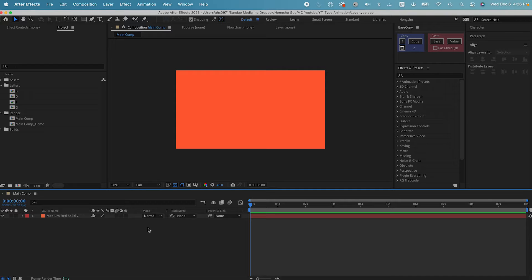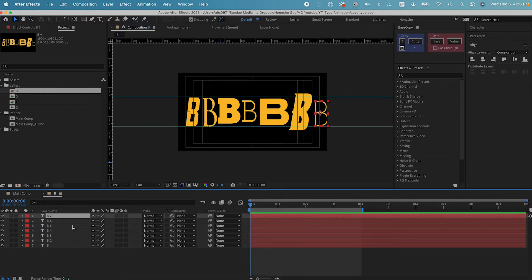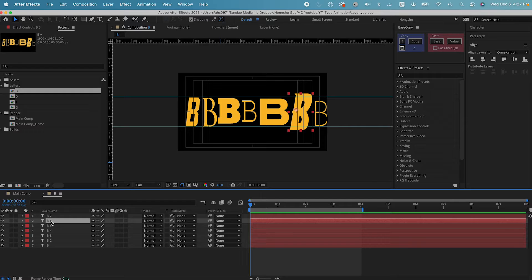Let's get started with typography animation. We have a new composition named Main Comp, and right now I only have an orange background. In order to animate the changing in the typography or the fonts, we need to select a couple of different fonts and then morph between those different fonts. If I go to the project panel, I have my text composition here. For the letter B, I already have seven different fonts selected — the animation is going to be switching between these seven different typefaces.